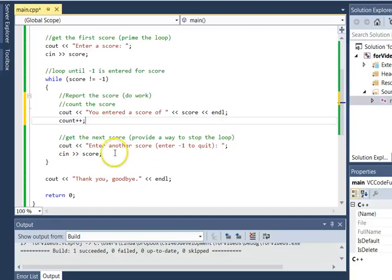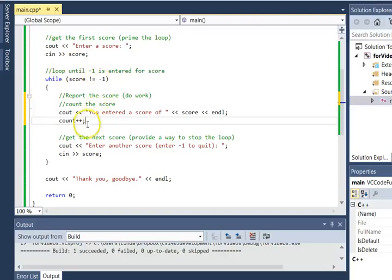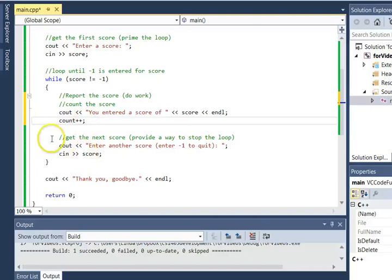Then I get another score and go up and make sure it's not negative one. I do the work, I print it out, I count it, get another score, make sure it's not equal to negative one, print it out, count it, get another score.